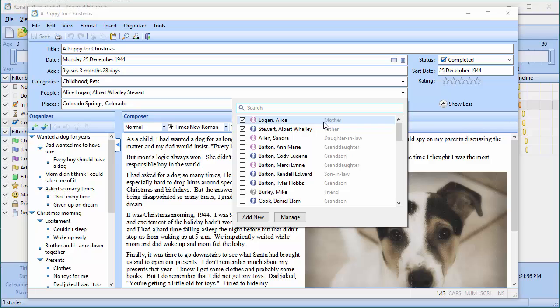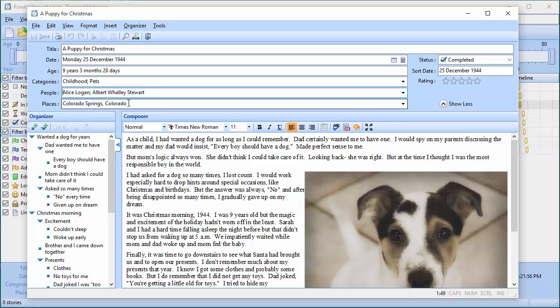In this case it's his mother and his father who are responsible for getting him the puppy. Colorado Springs is where he lived, so in the place index at the end, Colorado Springs will point to this story as well as any other stories that happened in Colorado Springs.